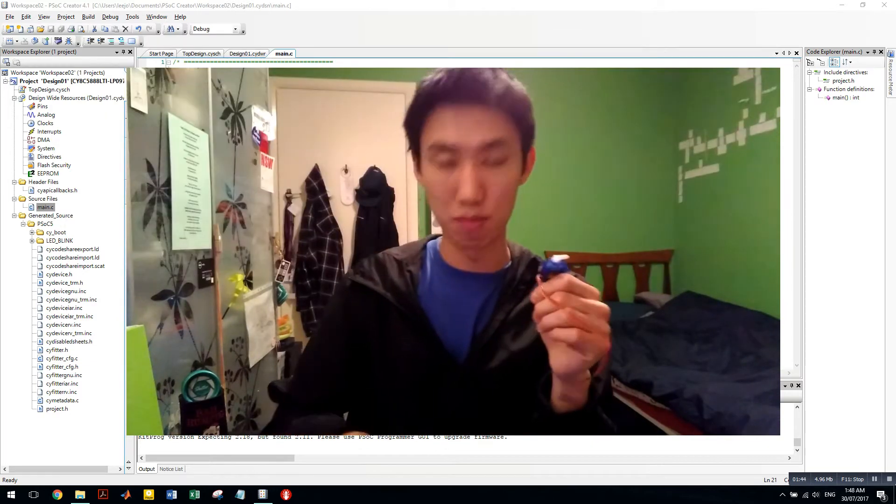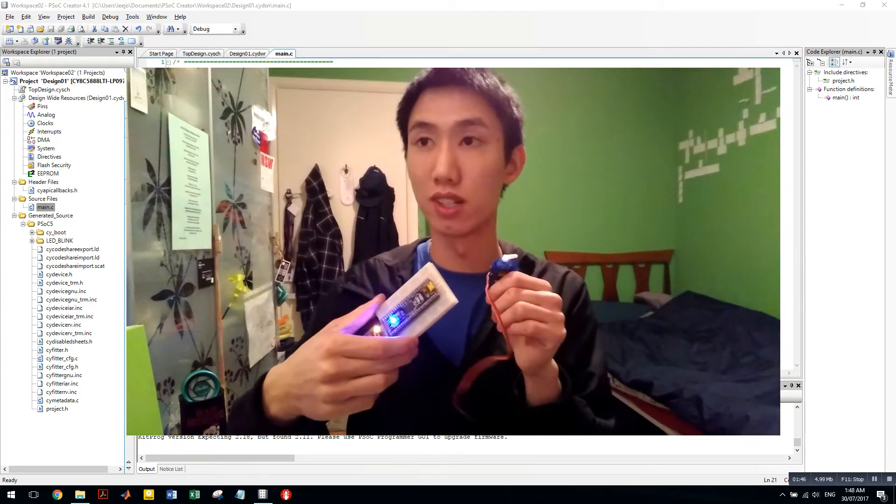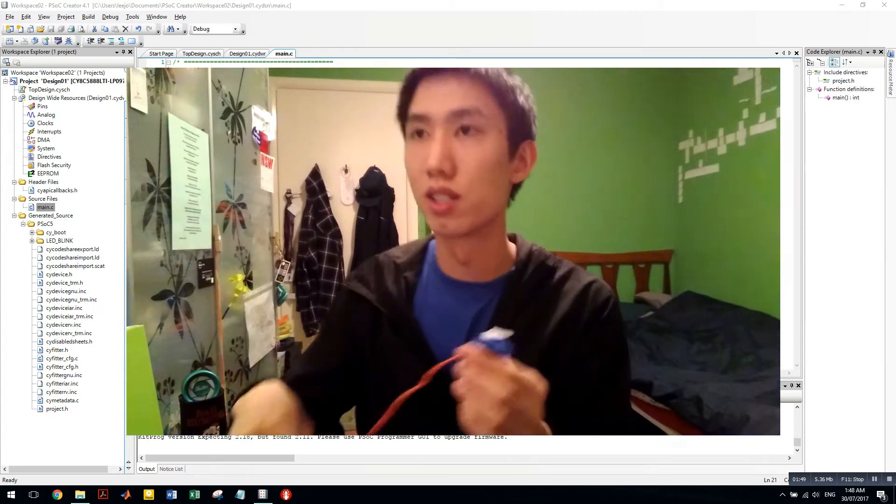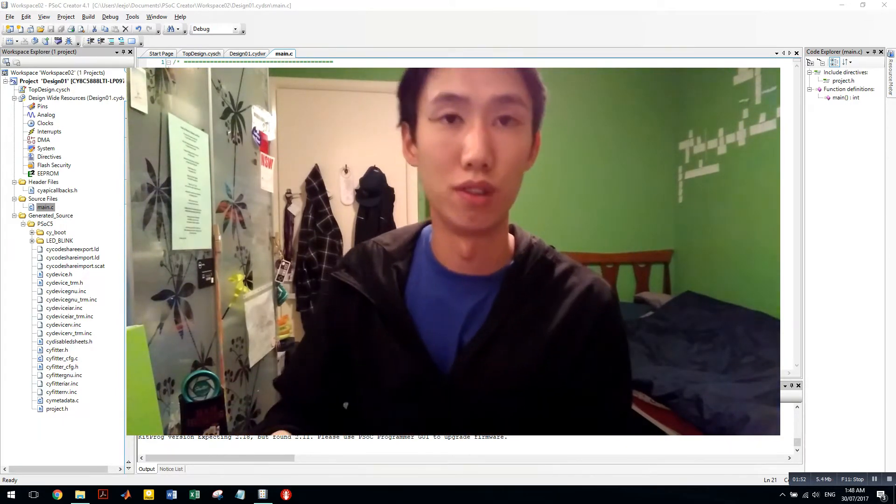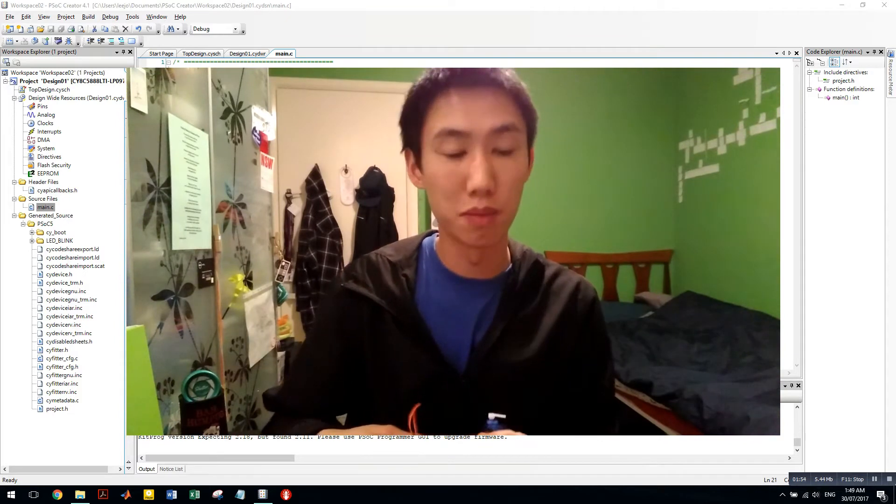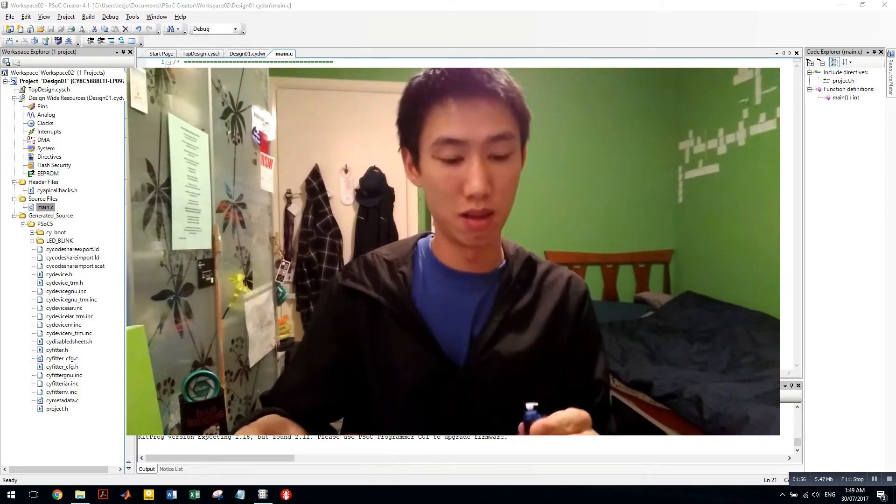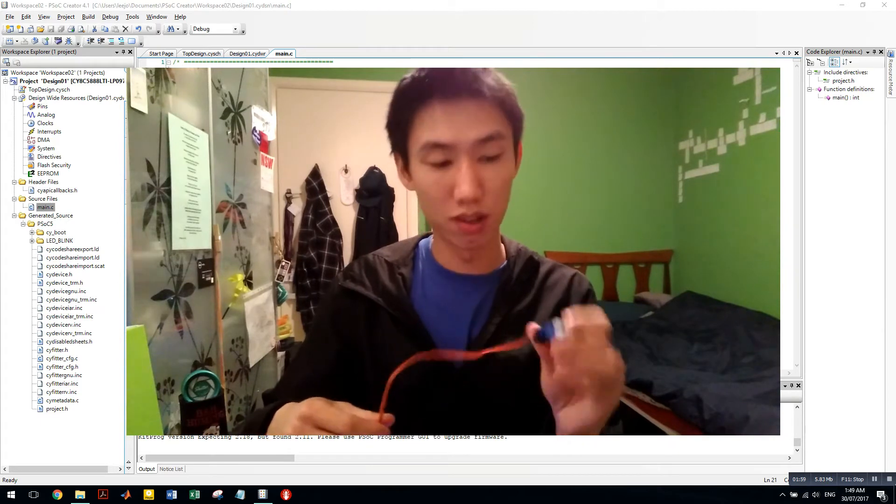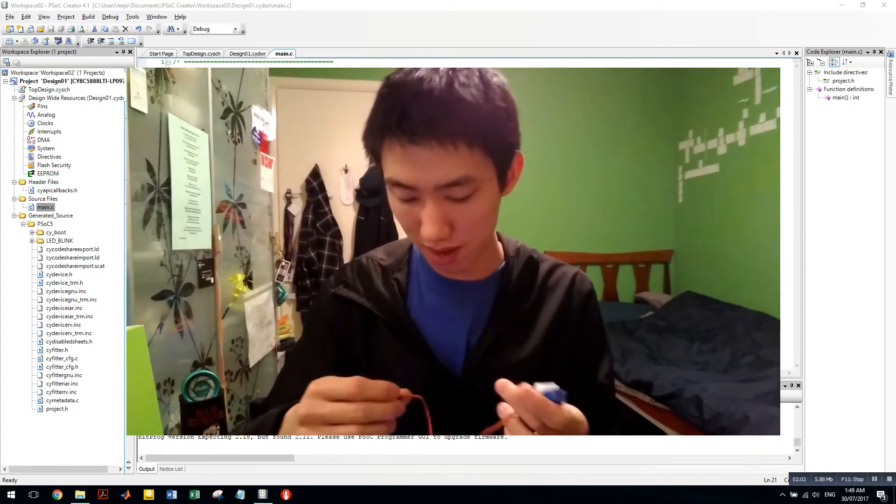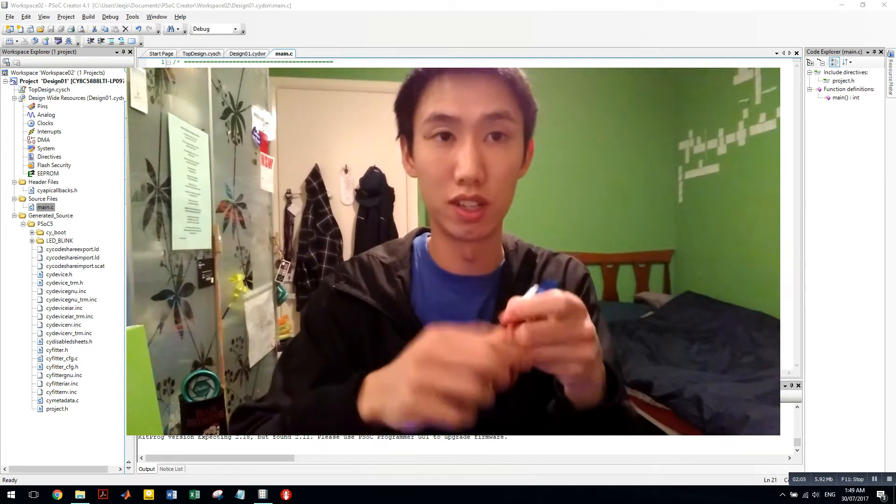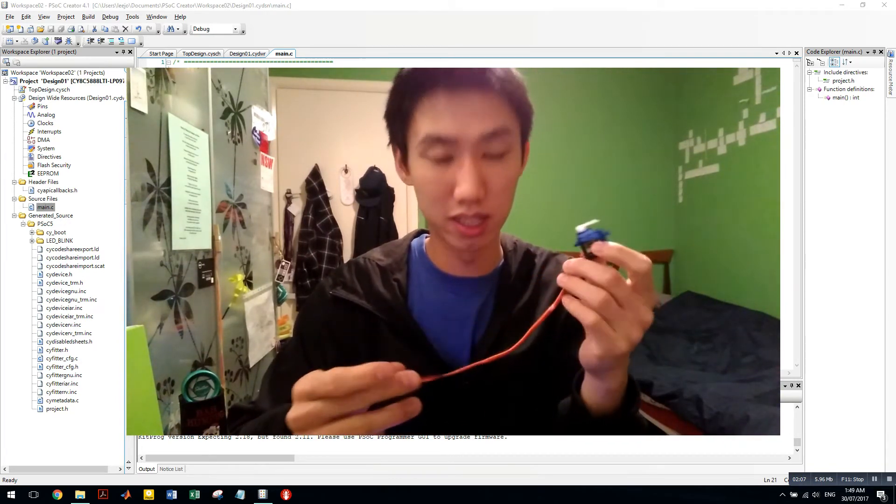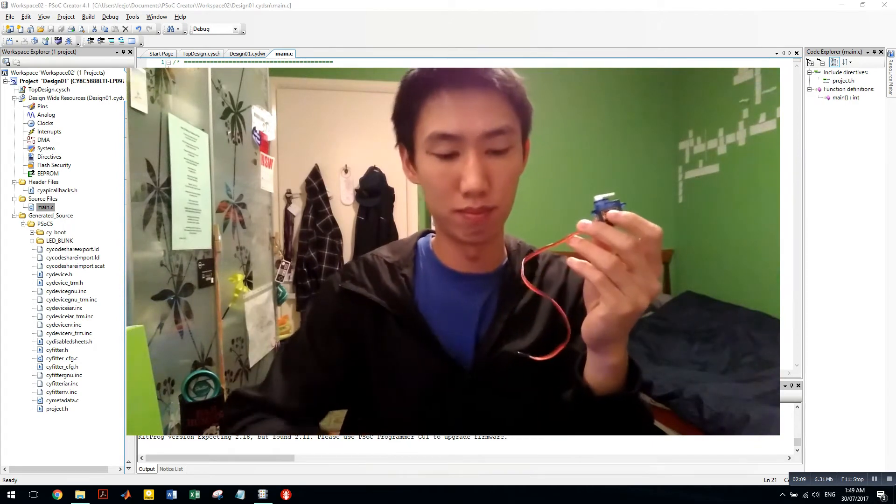And the PSoC can control that. So we're just going to do that now. So this is continuing on from my last project. If you don't know how to set up the PSoC, I recommend you go watch my last video. But if you are comfortable with PSoC, then let's just get straight into this. Okay, so got the servo. Got your PSoC.